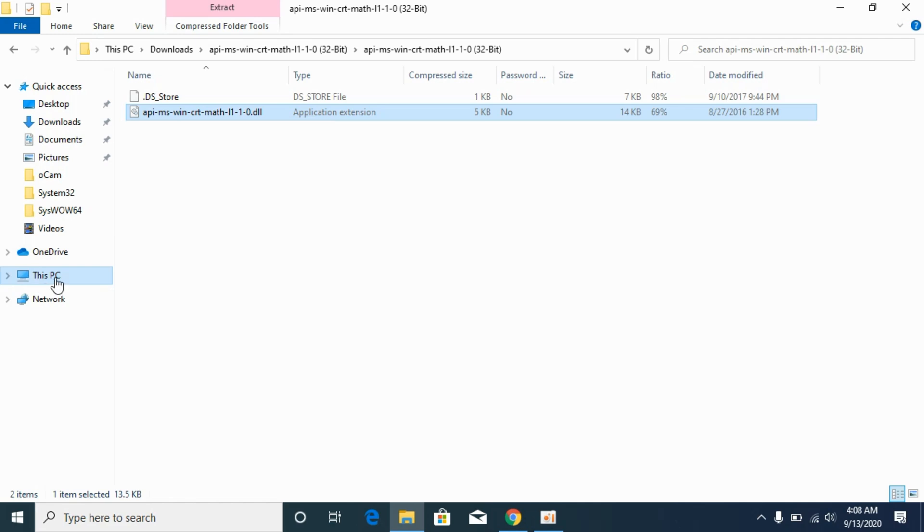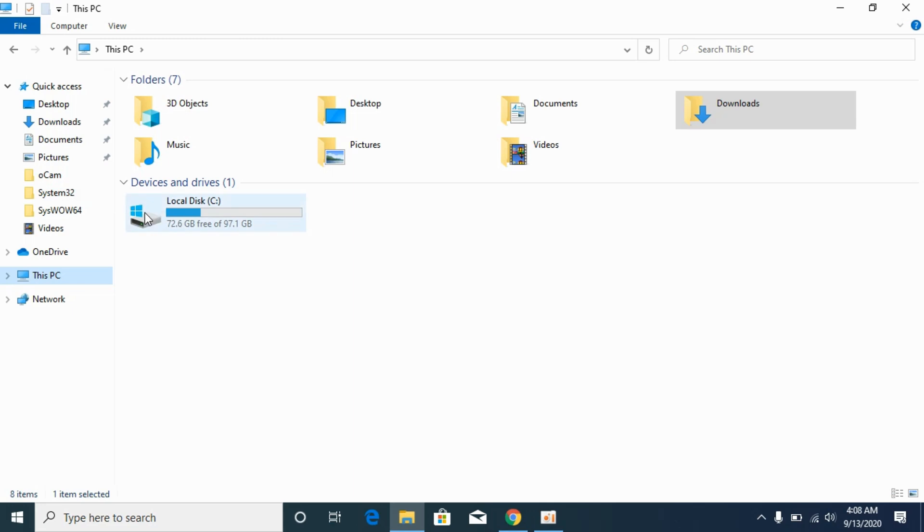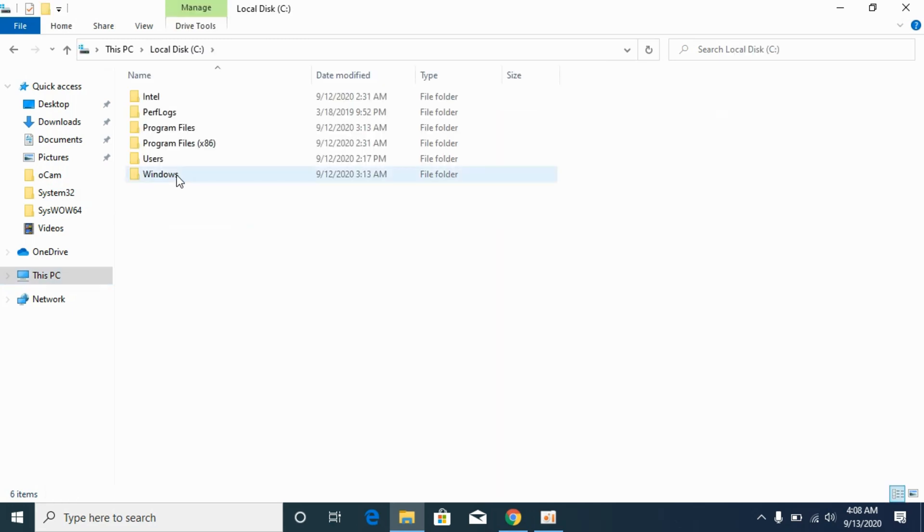Now go to This PC, go to Local Disk C or wherever Windows is installed. Open it, go to Windows.